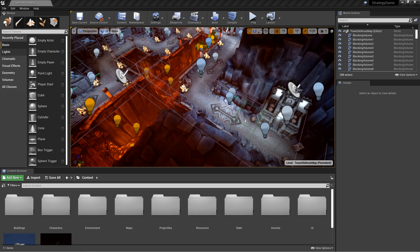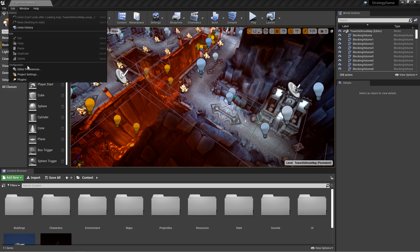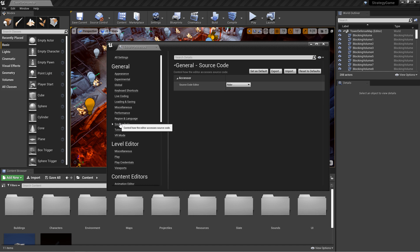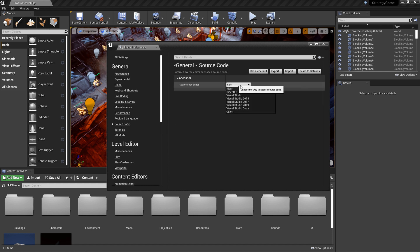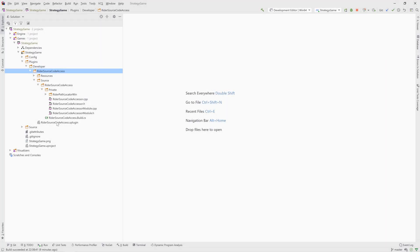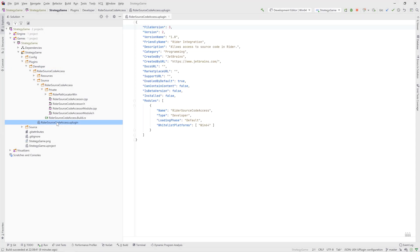Once installed, you need to make Rider the default source code editor in Unreal. Since version 4.25, the Unreal Editor will automatically recognize Rider, and lists all compatible versions in the drop-down list of source code editors in Unreal's preferences. You can select a specific version, but it's easier to just select Rider to always use the latest installed version. If you're using an earlier version of Unreal, you can add the Rider source code access plugin to do the same thing.